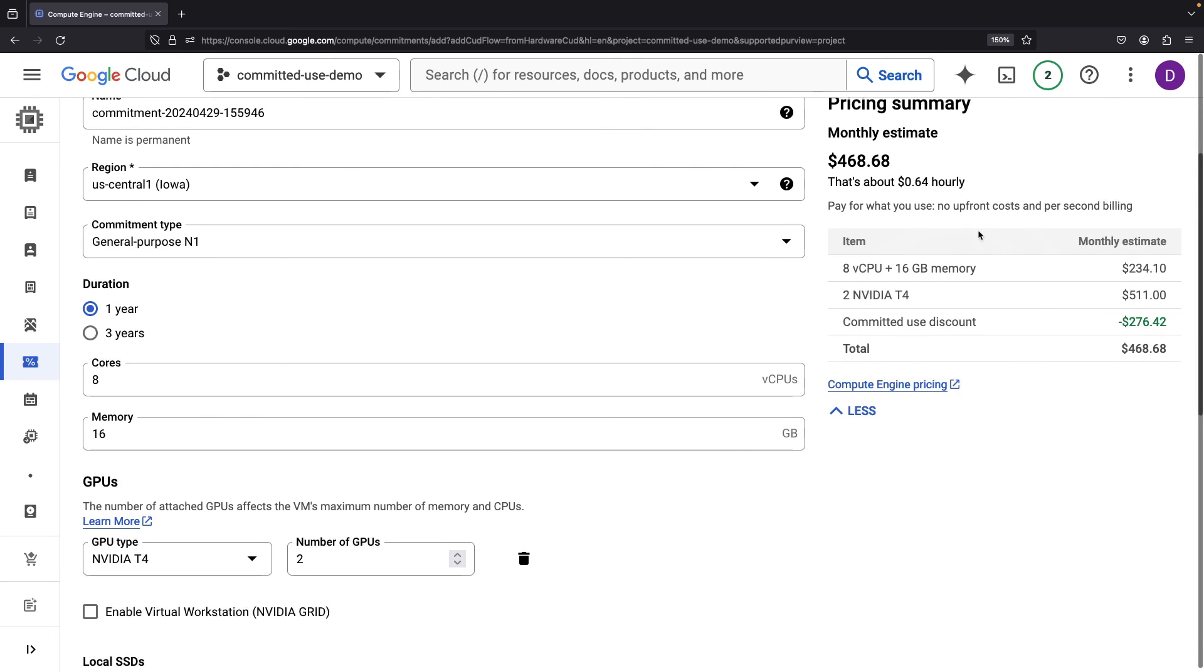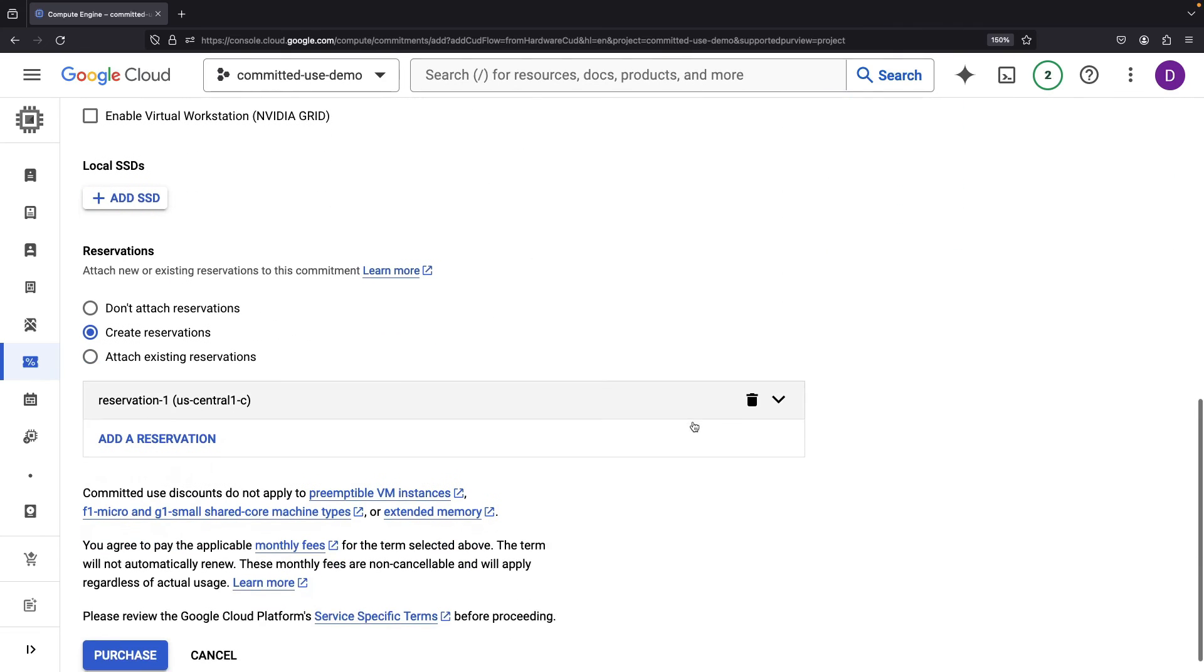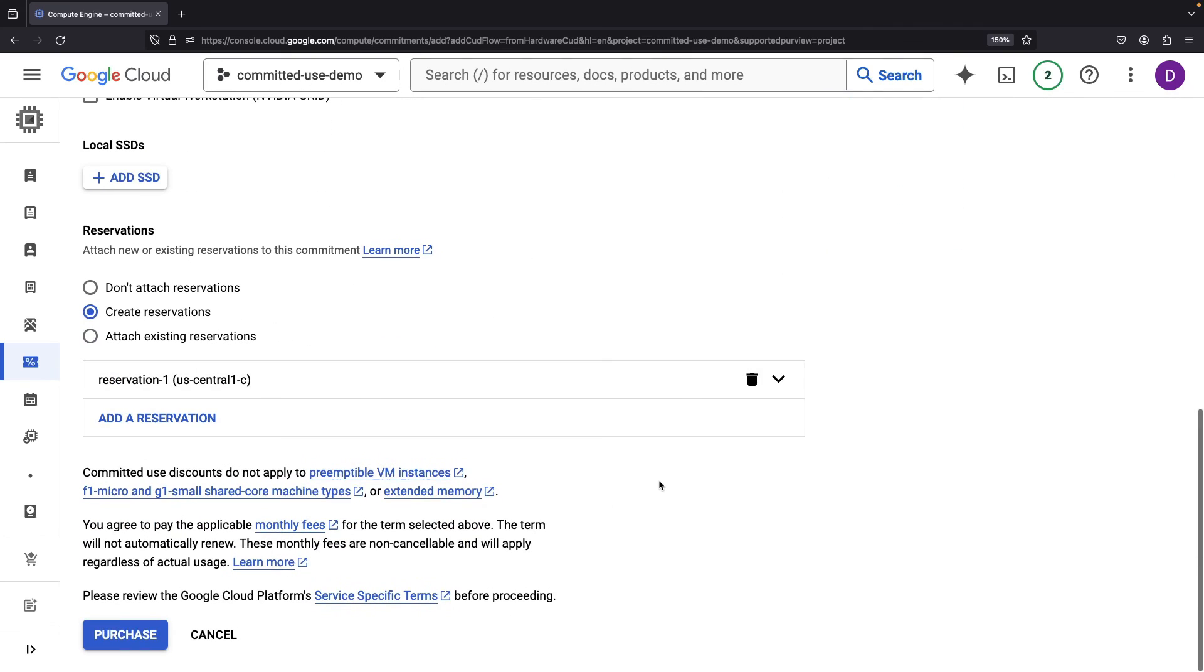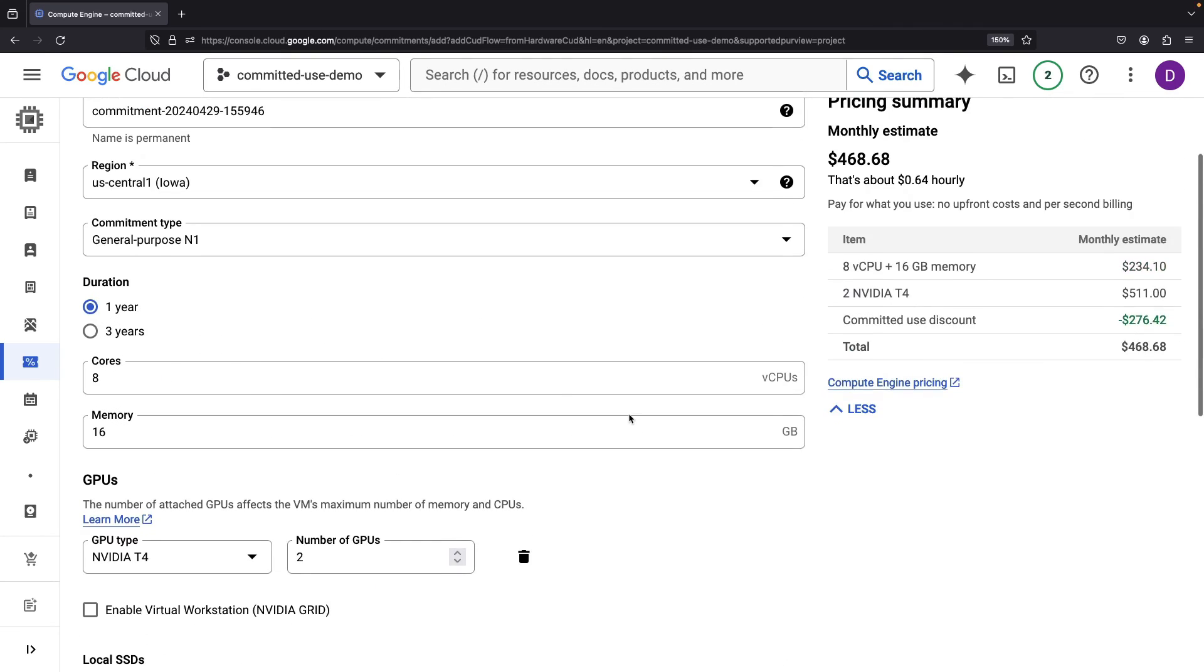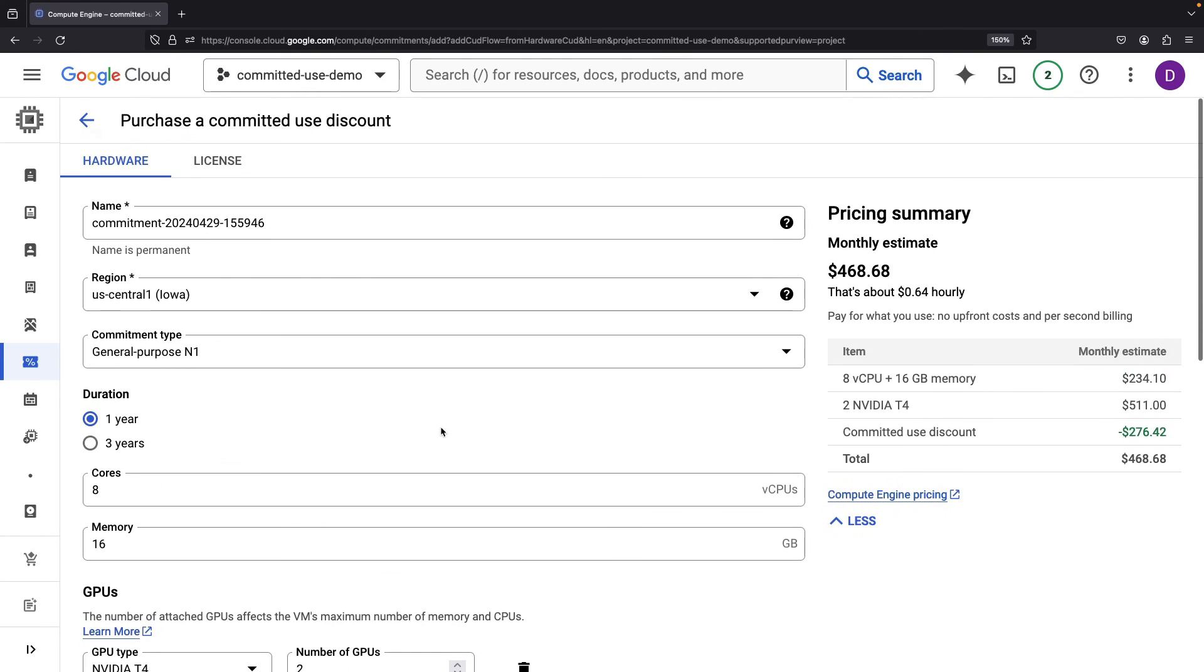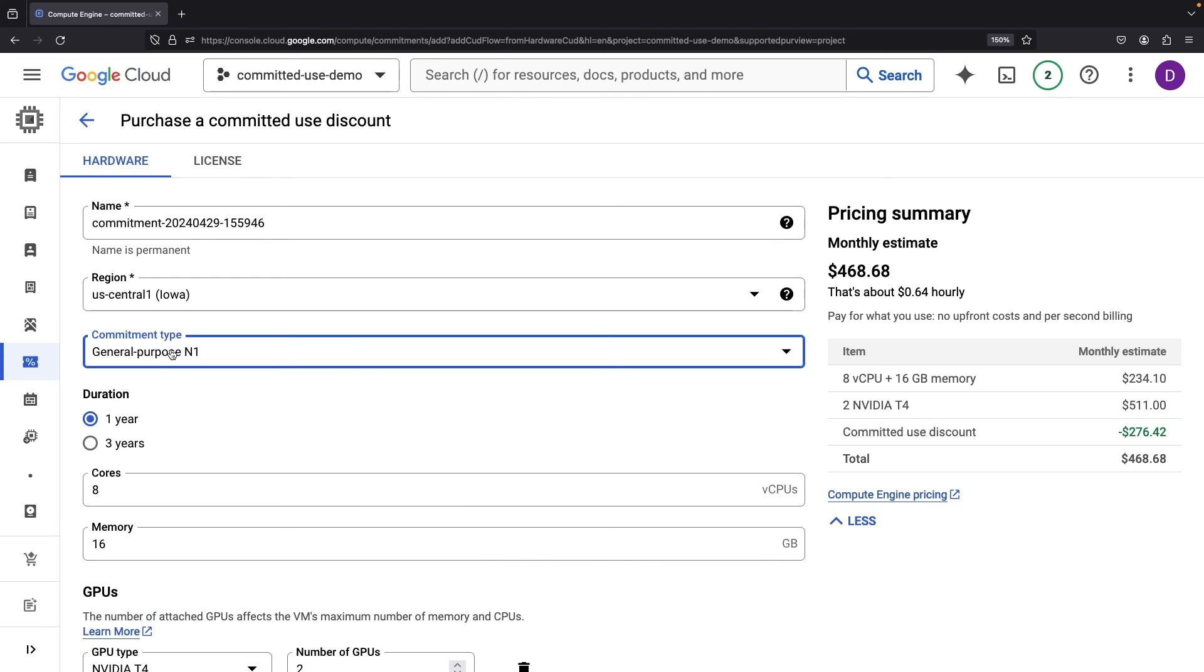So, we see all the discounting rolled up here for both the Compute itself, as well as the GPUs. This is going to give us some really nice discounts across a wide variety of Compute Types, Regions, and GPUs. But remember that you're locked into specific regions and Compute Types, so there's much less flexibility on this one.